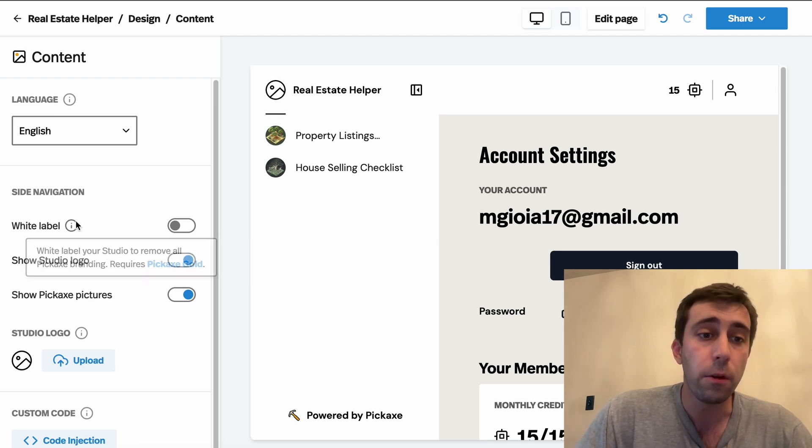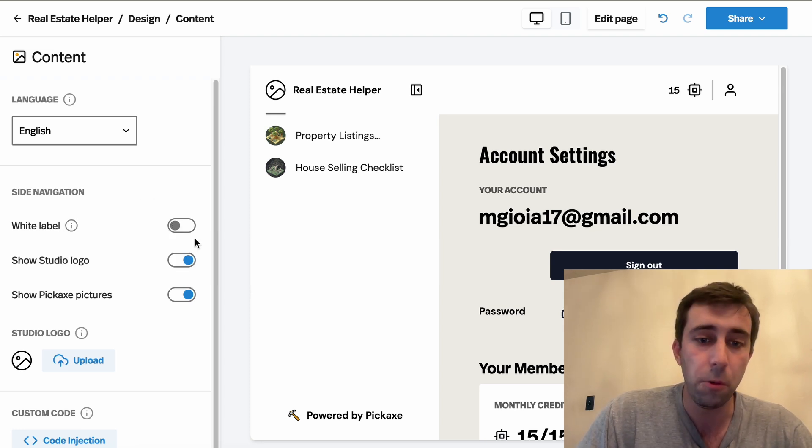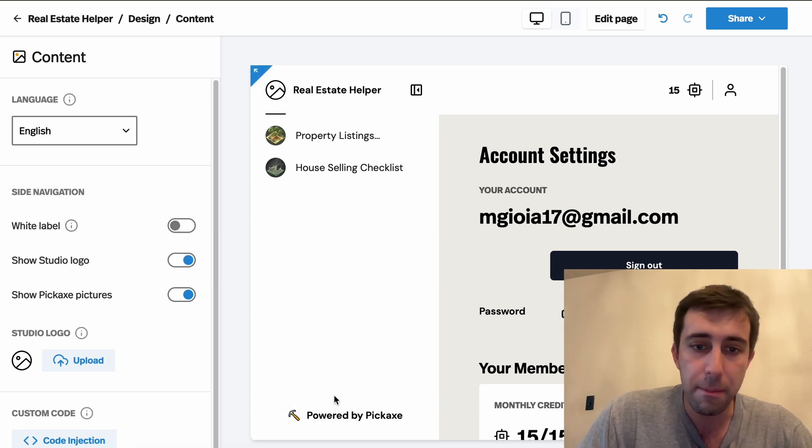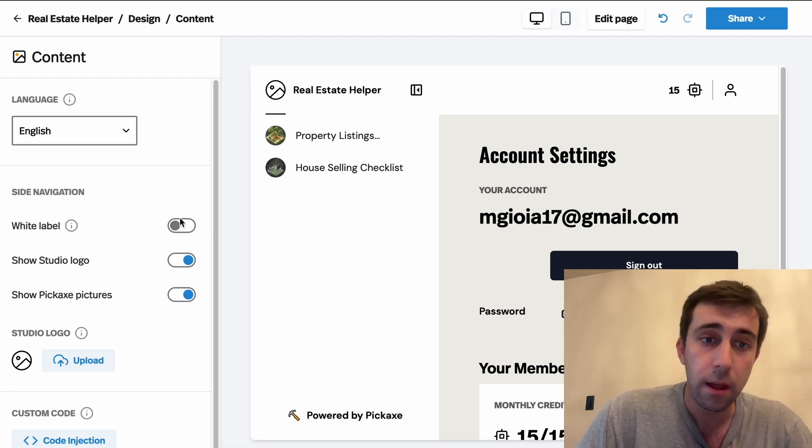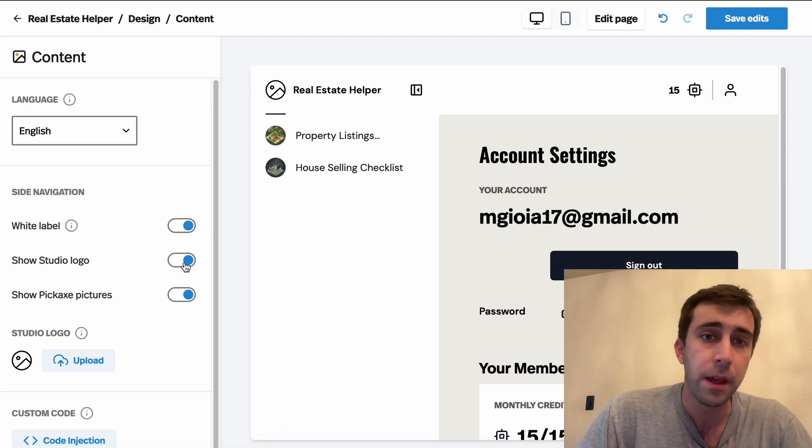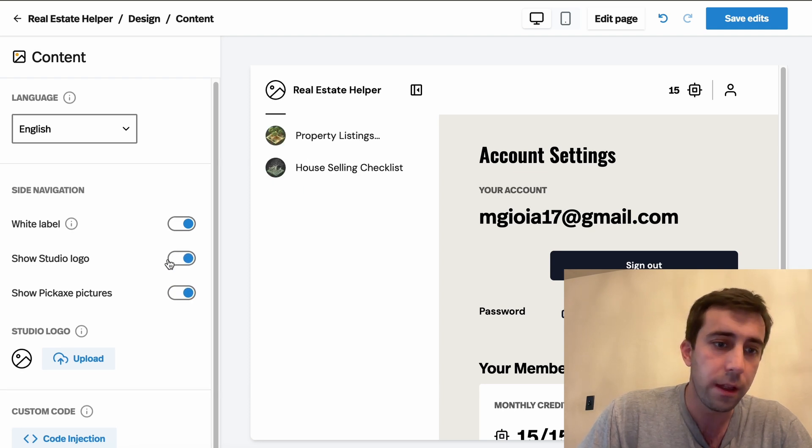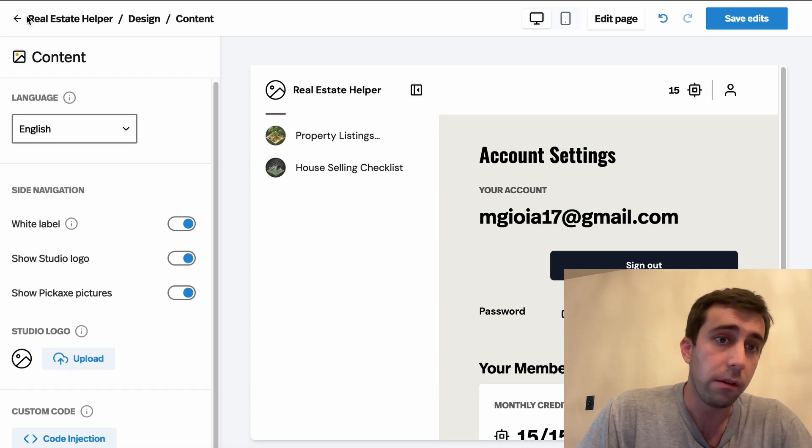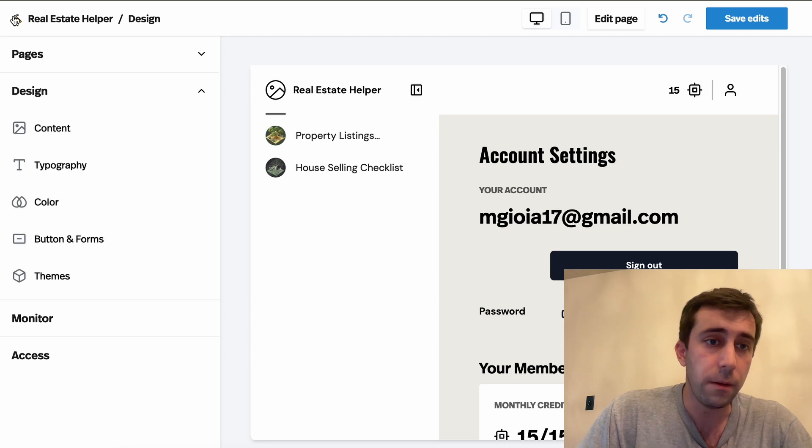Here, if you're a gold user, you can also white label the tool. So right here it says powered by Pickaxe and this is a link back to our Pickaxe website. But you can easily remove this just by toggling white label. You can also hide the logos, all sorts of stuff. You can even add new studio logos here. There's all sorts of stuff you can do.